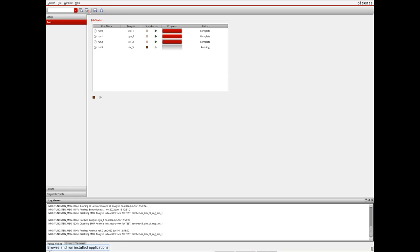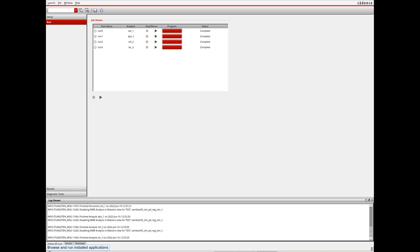As the analysis are running, designers can keep track of the progress of each of the runs in real-time.